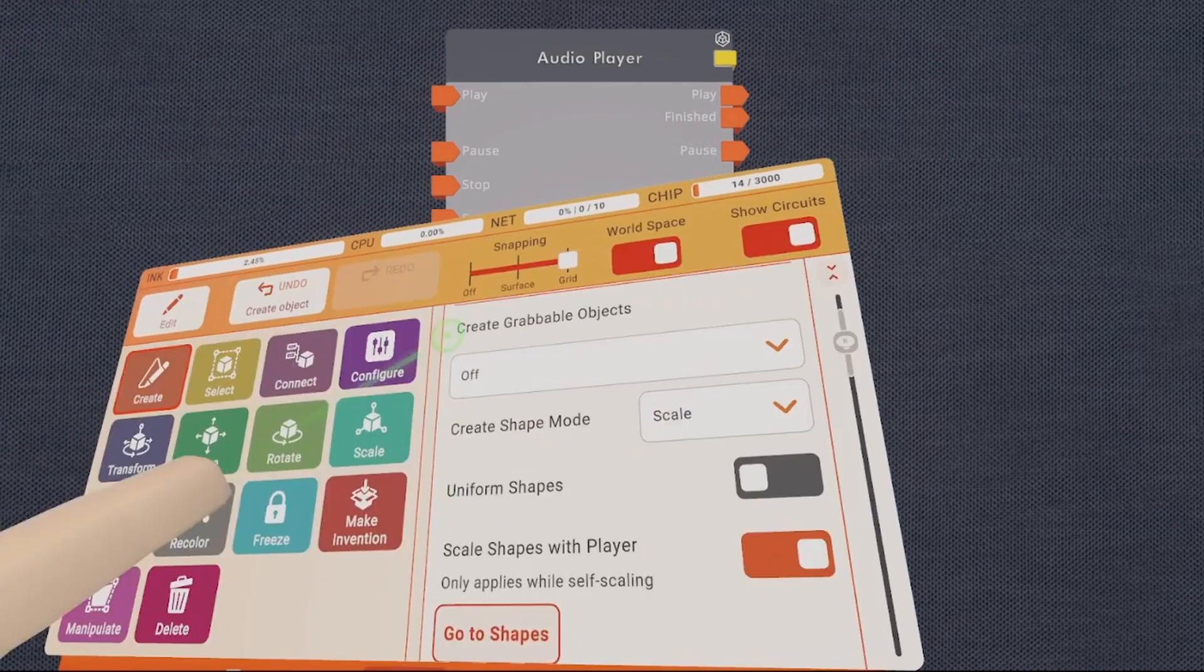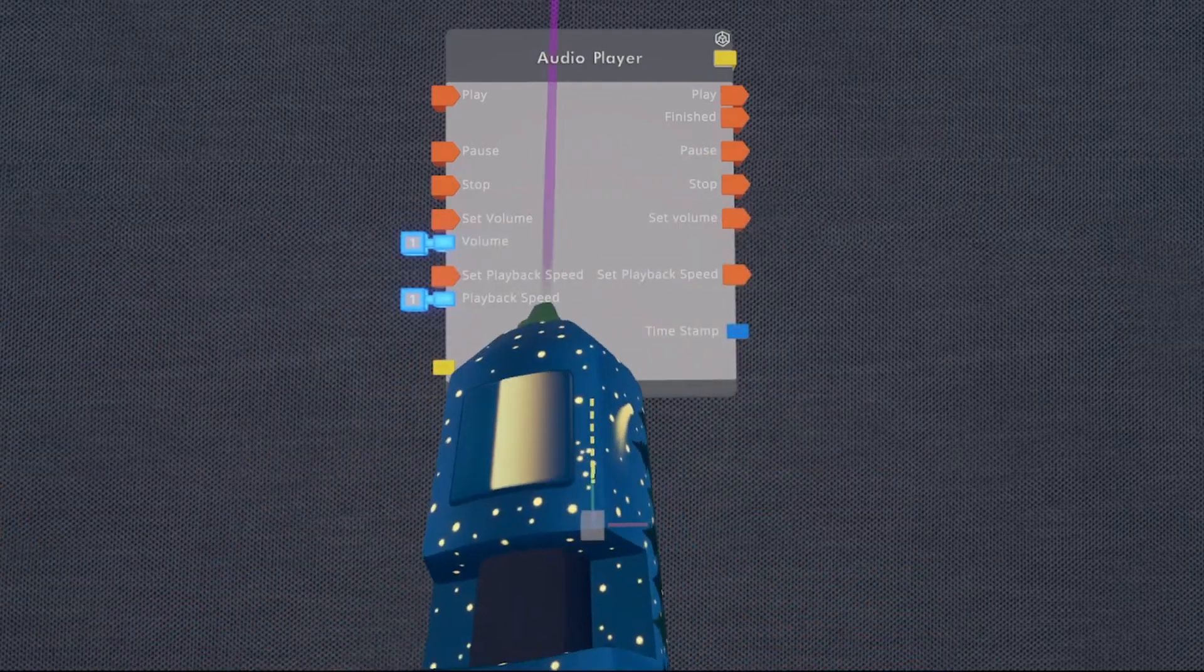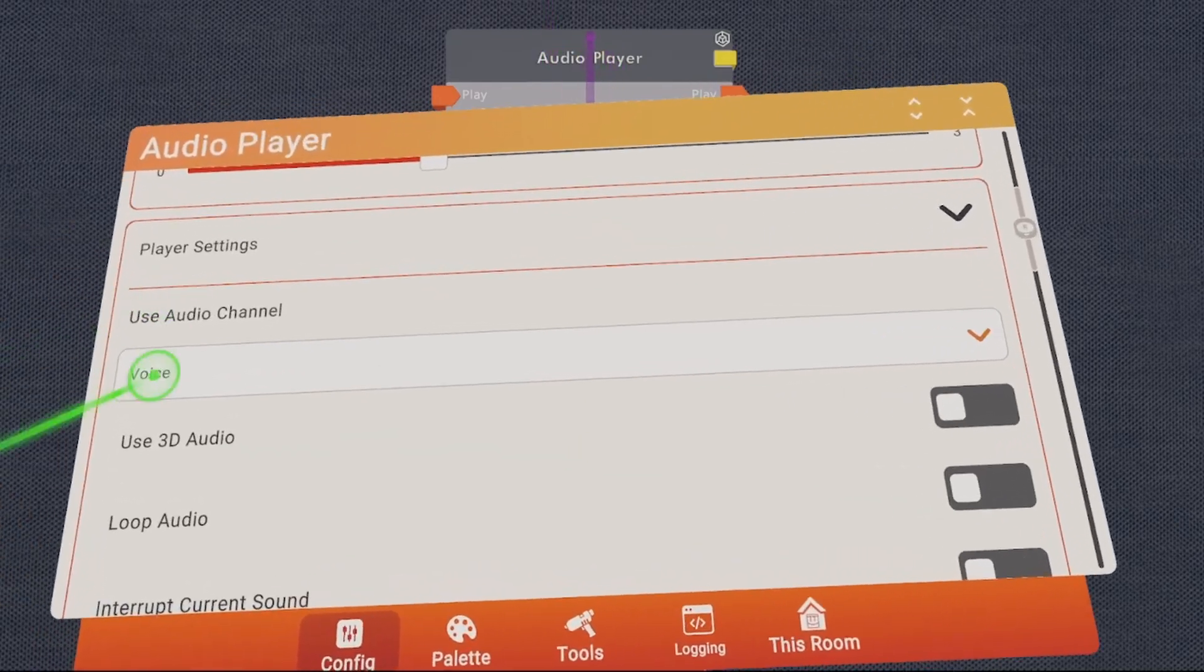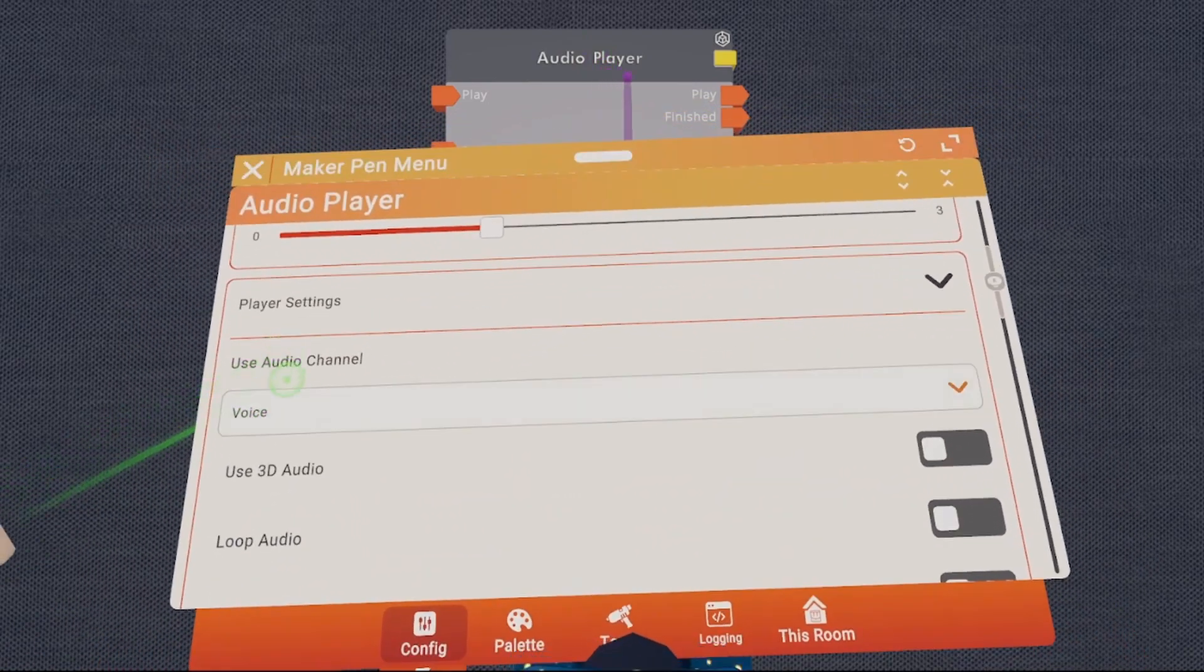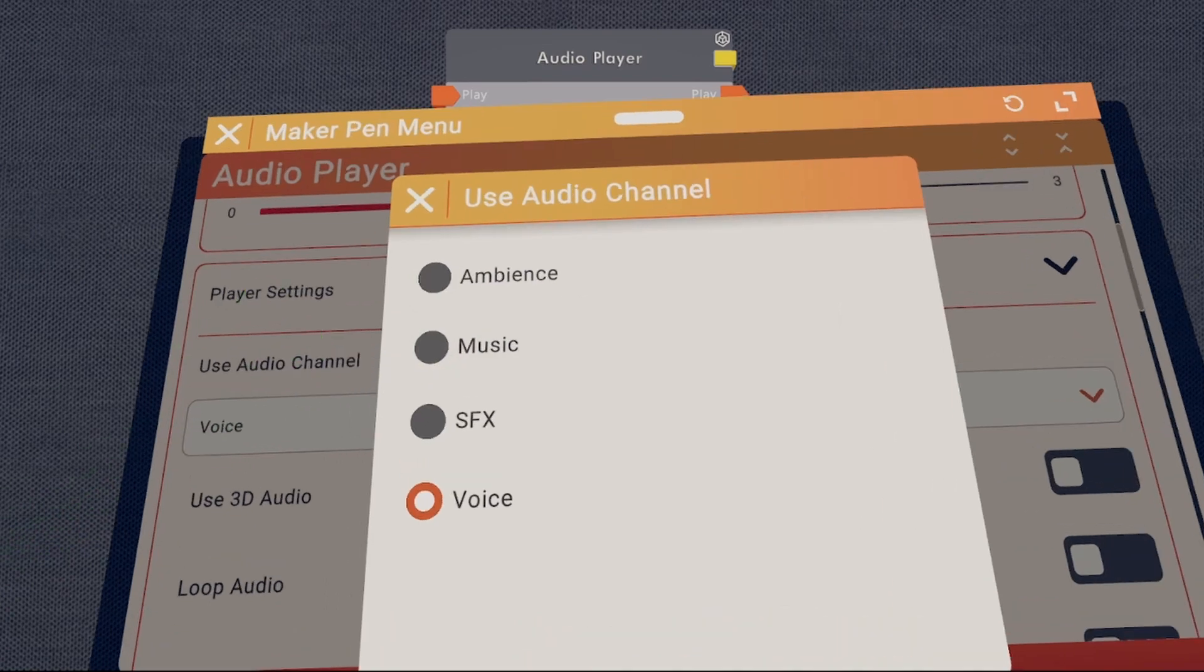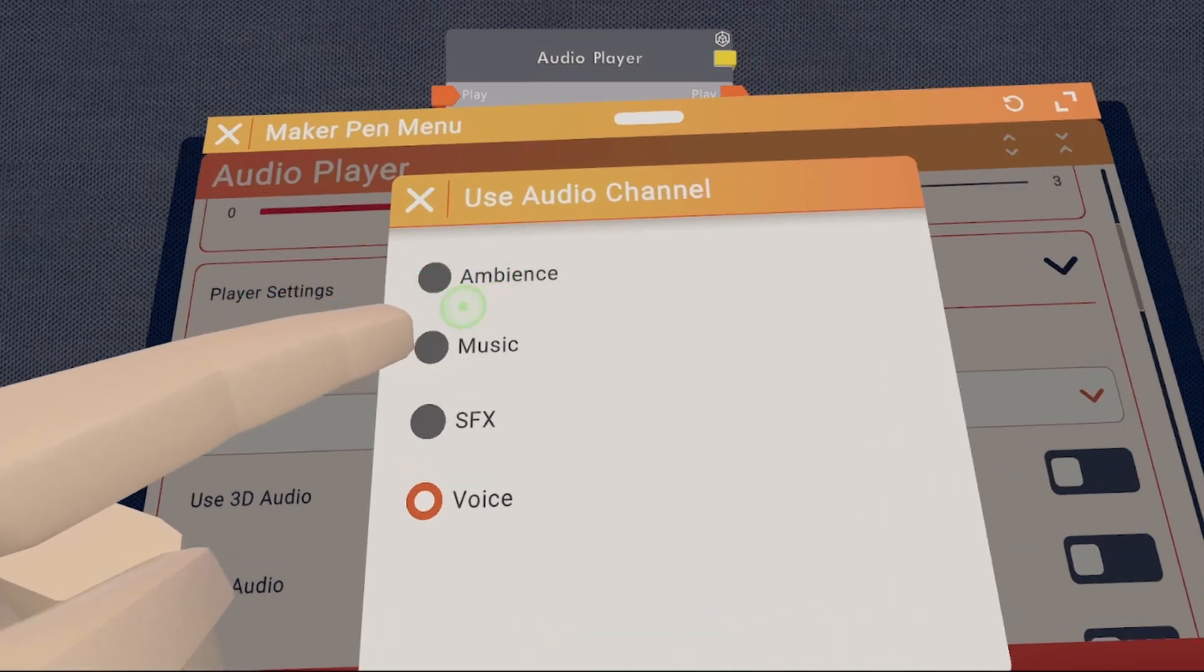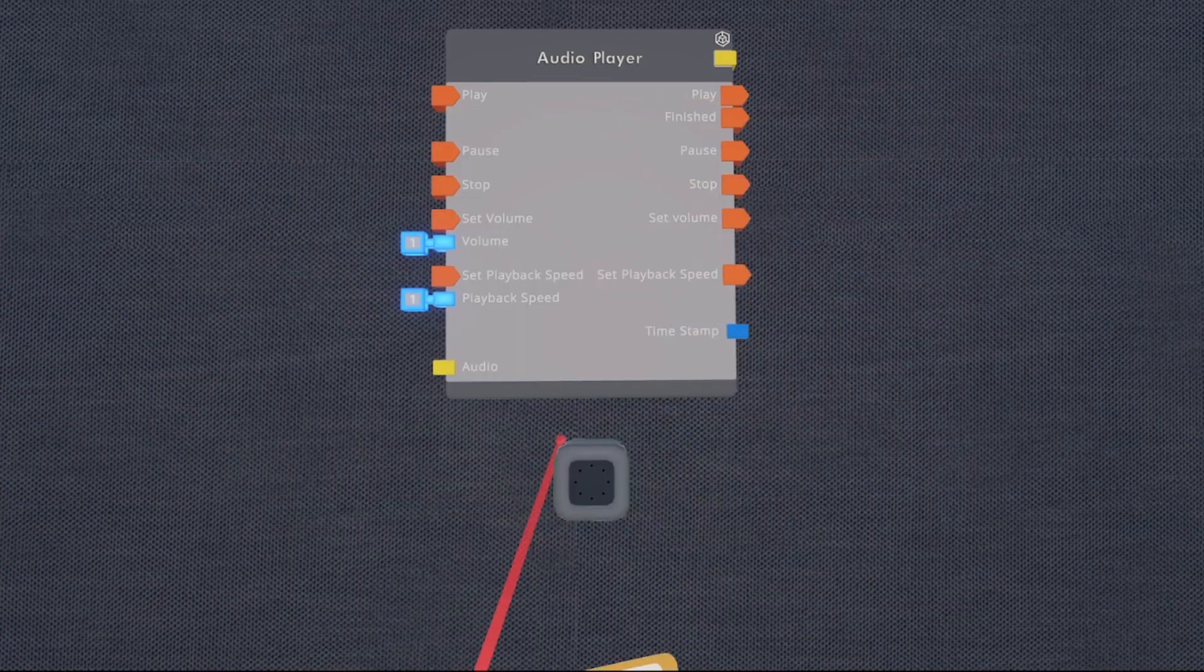I'm then going to go to tools, configure, and I'm going to configure the component. Scroll down to the player settings and we're going to click on voice and change it to music. This way when players turn down their audio slider for music in settings, it will turn down our music as well.